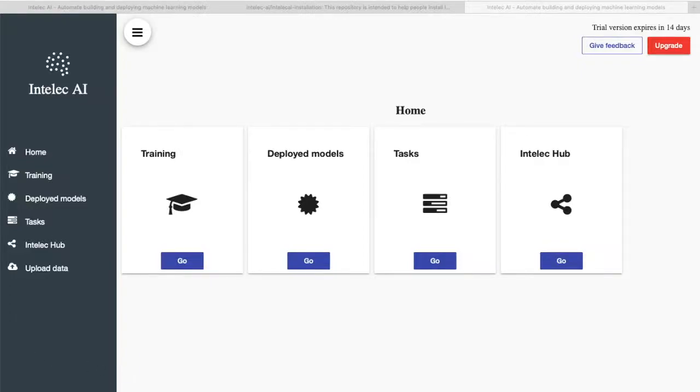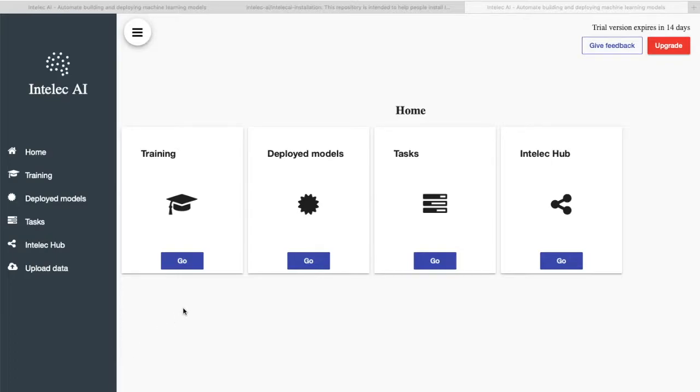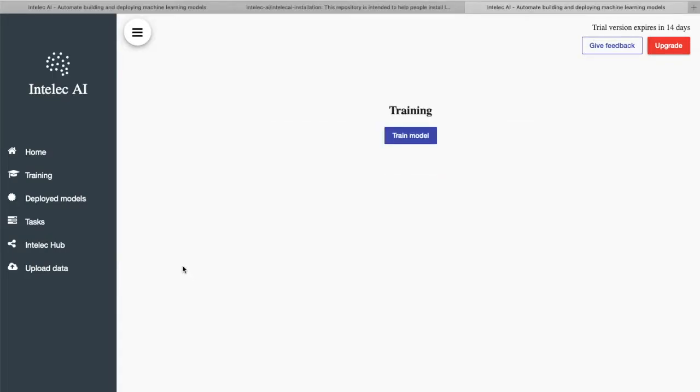Hi to everyone. If you remember, I annotated ship images in one of my previous videos. Now I will train a ship detector using that dataset. Okay, let's get started. So now I will go to training and click on the train model.